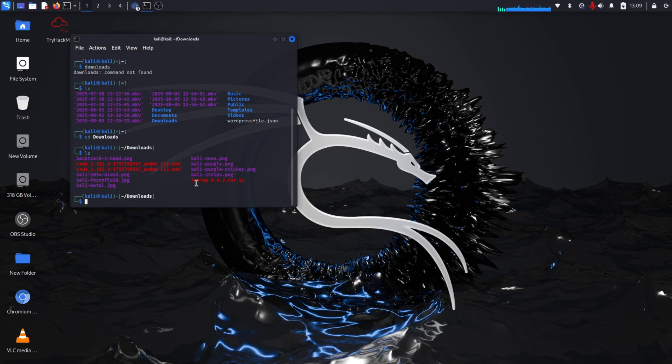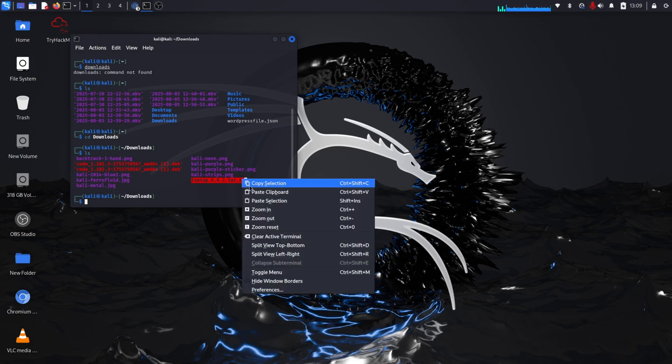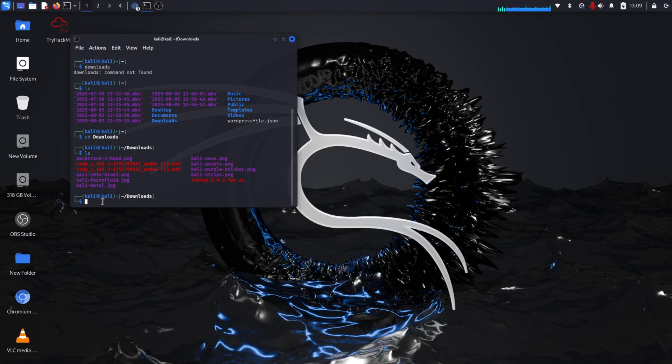As root user, type 'tar xvf' and paste the filename here. Now just hit enter.